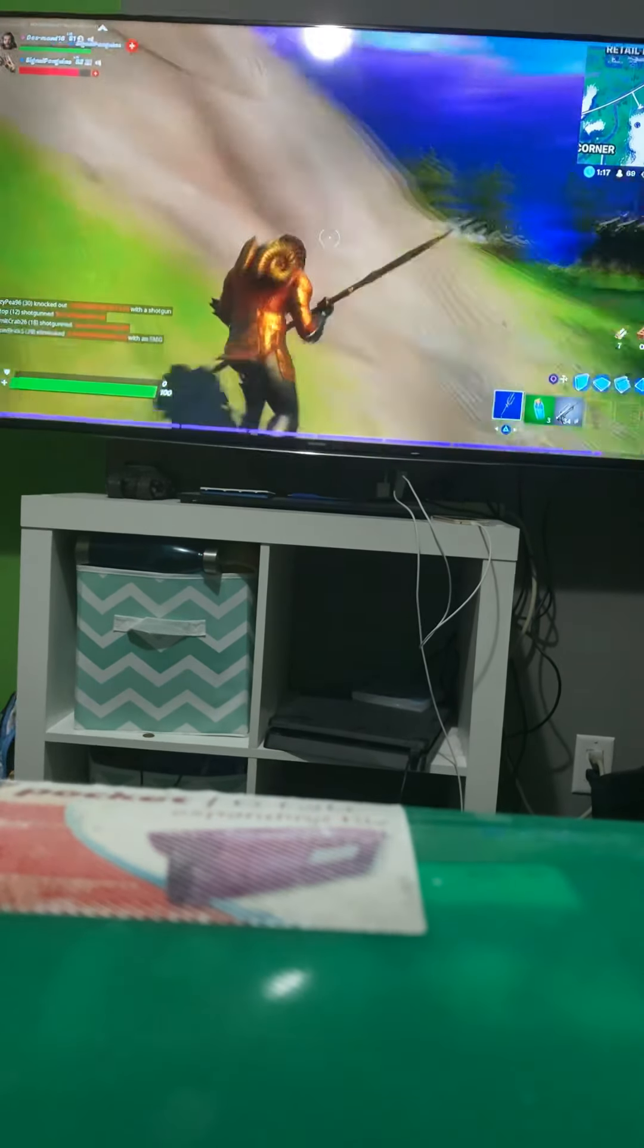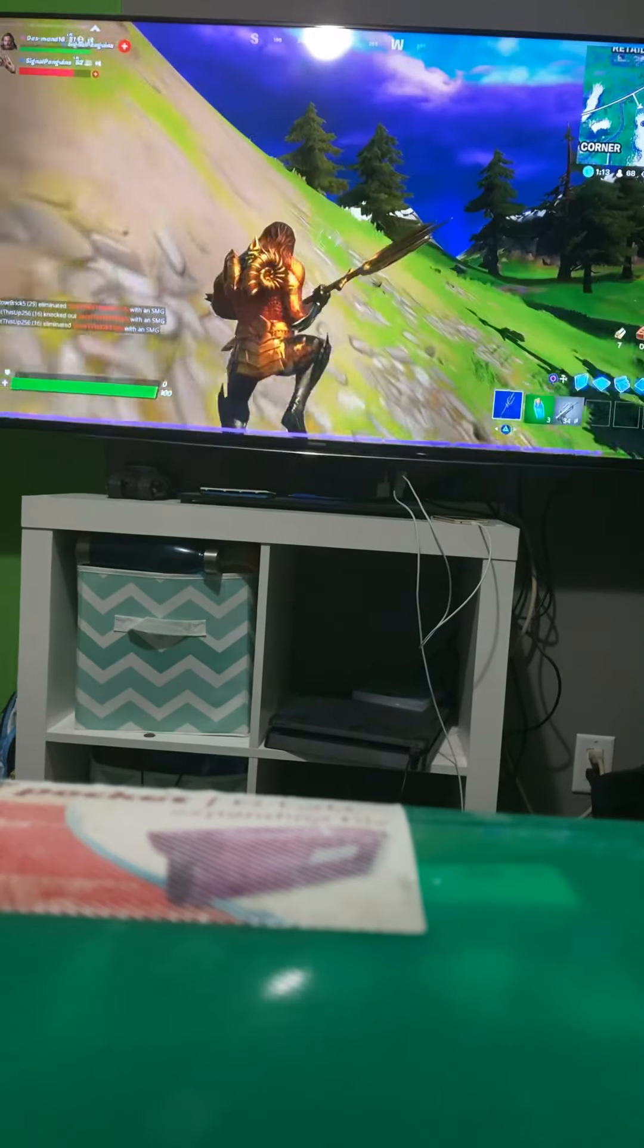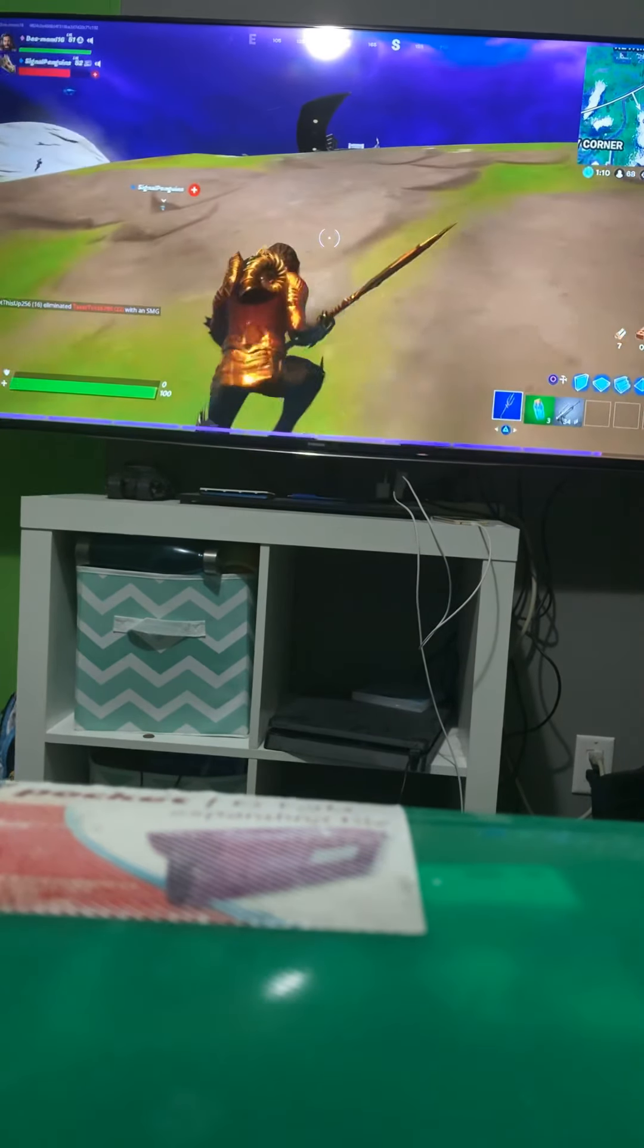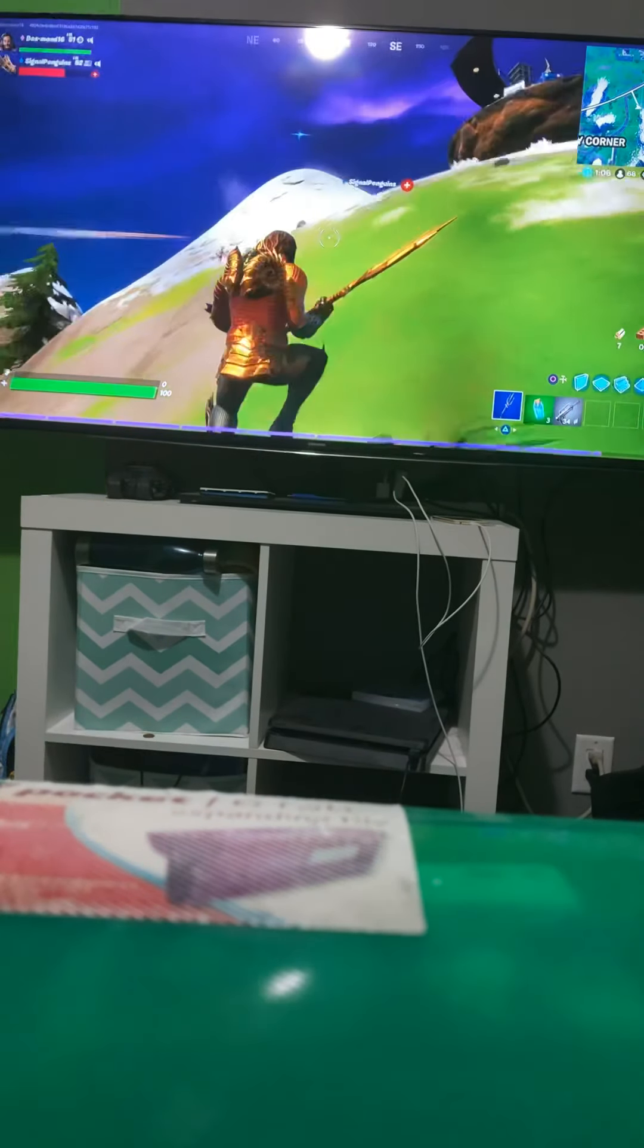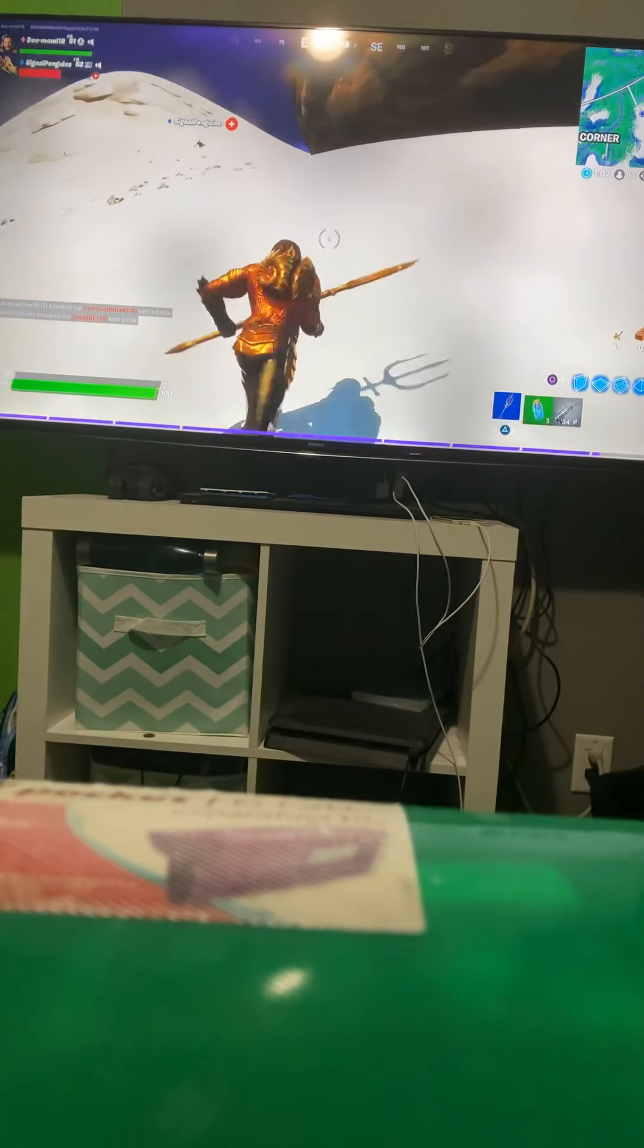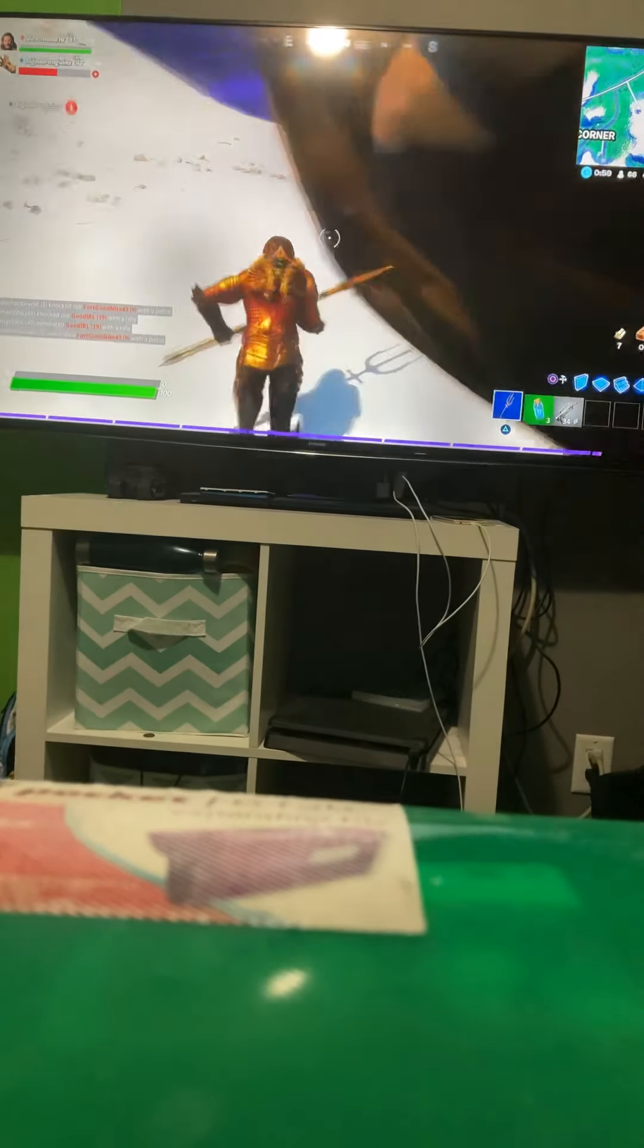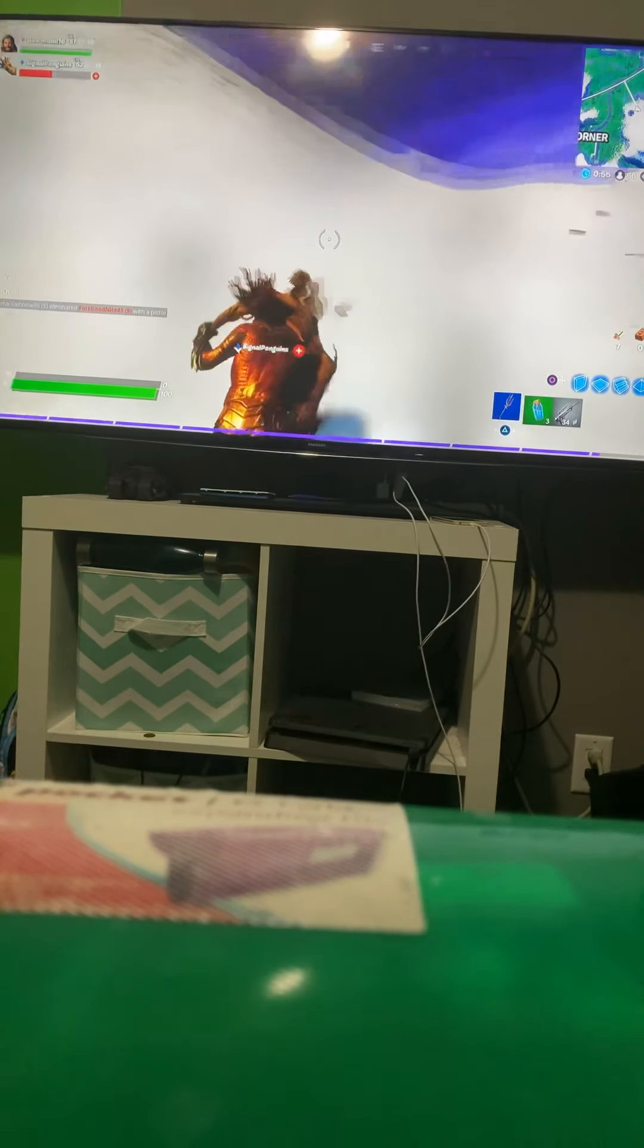But yeah, just go explore the area for yourselves. It's really fun. They're above you by the way. Hello guys, how are you doing? Don't shoot, I'm a friendly foe. I mean no harm.